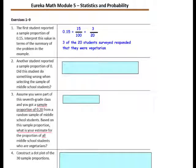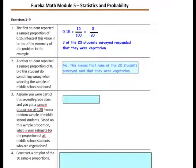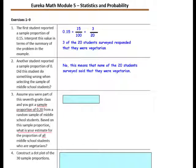Question 2: Another student reported a sample proportion of 0. Did this student do something wrong when selecting the sample of middle school students? No. This means that none of the 20 students surveyed said that they were vegetarian.